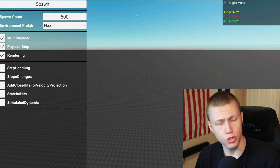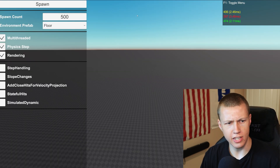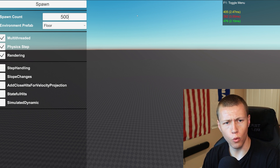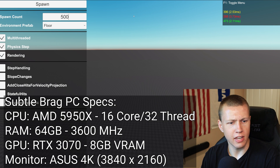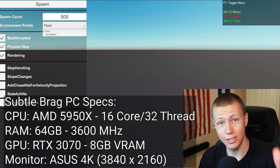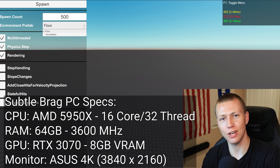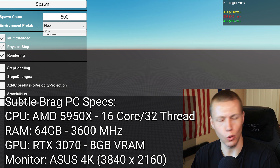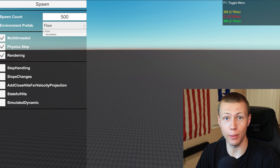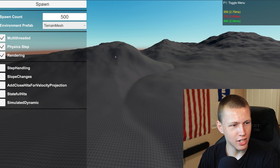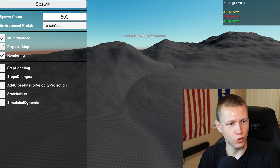And finally we have the stress test scene. Right now I'm just running this in the Unity editor, and with nothing spawned we're getting around 400 frames per second. If you haven't done so already, leave your guess down below — how many entities do you think my computer can handle before it starts melting, or at least goes under 60 frames per second? We'll turn on the terrain mesh here to make it a little more interesting, and we'll start with 500 entities.